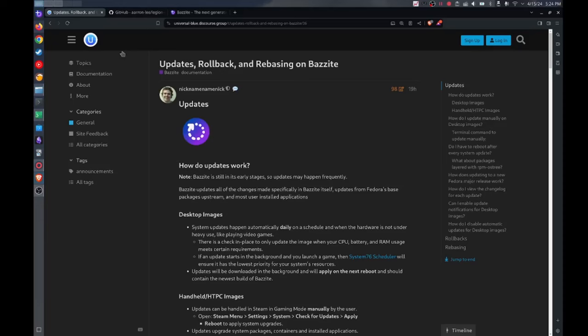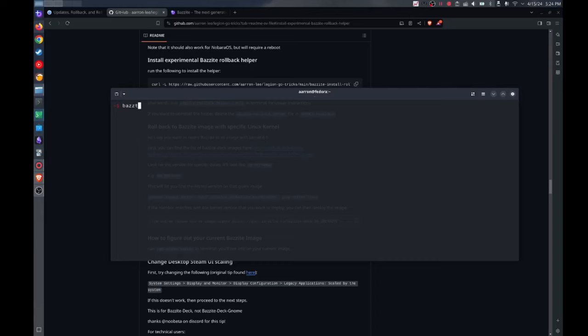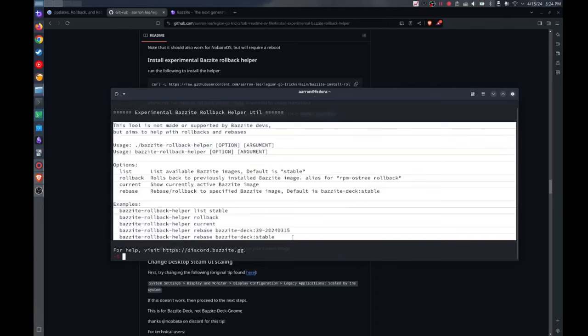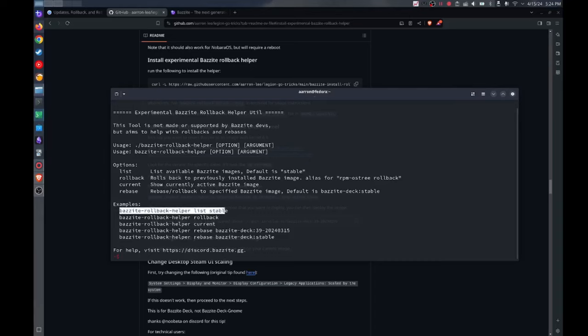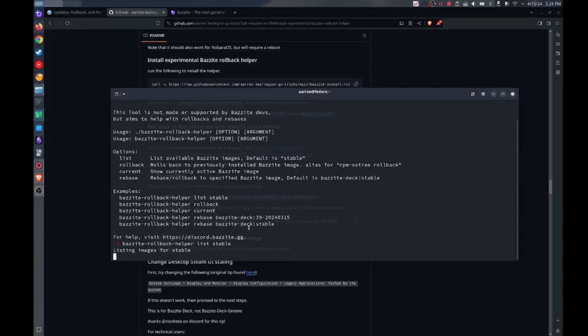So I already have it installed, so if I type in Bazzite rollback helper it'll show you the usage of how to use the tool. And in this case what we're going to want to do is just show all the available versions of Bazzite you could install. I'm just going to run this command which is the Bazzite rollback helper list stable, right? And this will just show us all the images available that we can roll back to.